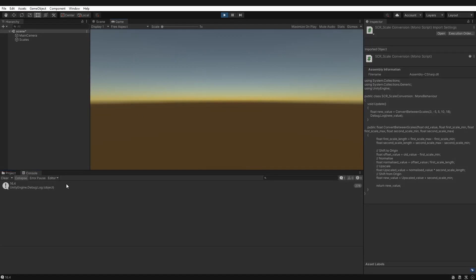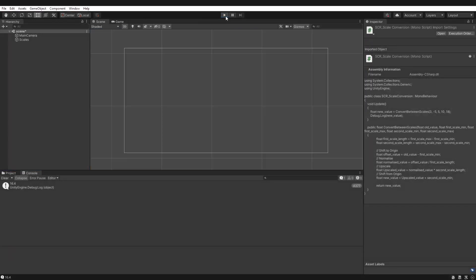Click play. Yes, 16.4. Awesome. So perfect. There we have it.